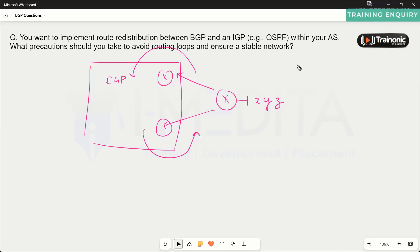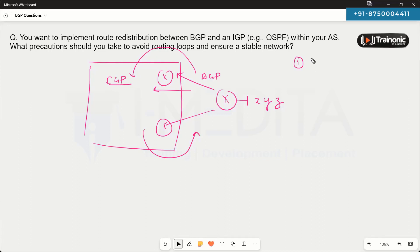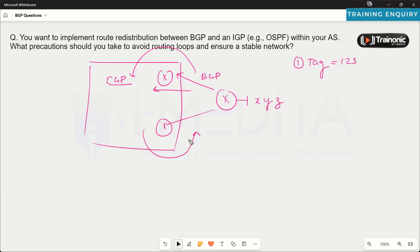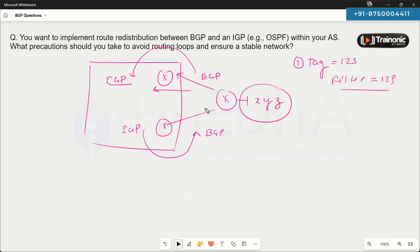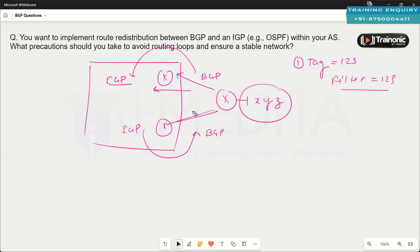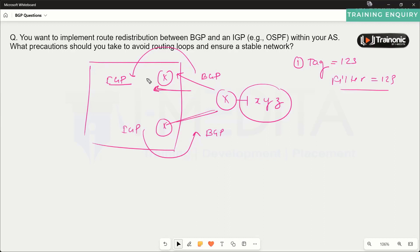One solution is to use tagging. When redistributing prefixes from BGP into IGP, you can tag those prefixes with a particular number. Then when redistribution is done in the reverse direction — from IGP back into BGP — you can filter the prefixes based on that tag value, so that all prefixes you originally advertised will not be received back from any other path. This is a route redistribution filtering policy that controls routes learned from BGP to IGP so they are not reverse redistributed from IGP back to BGP.